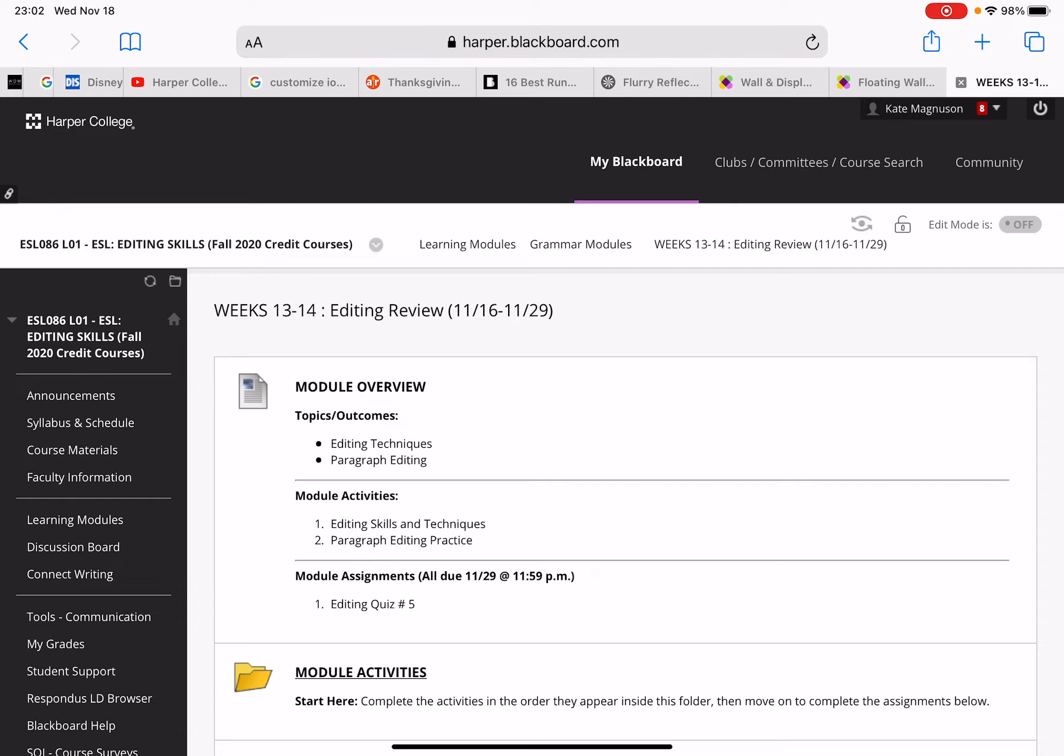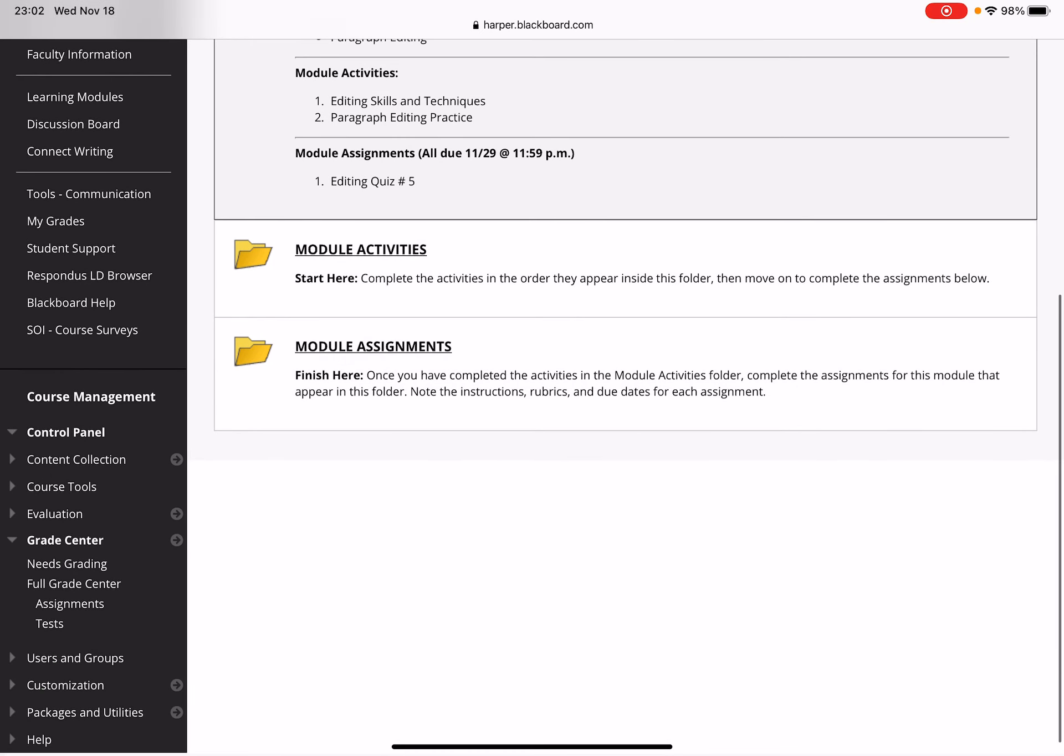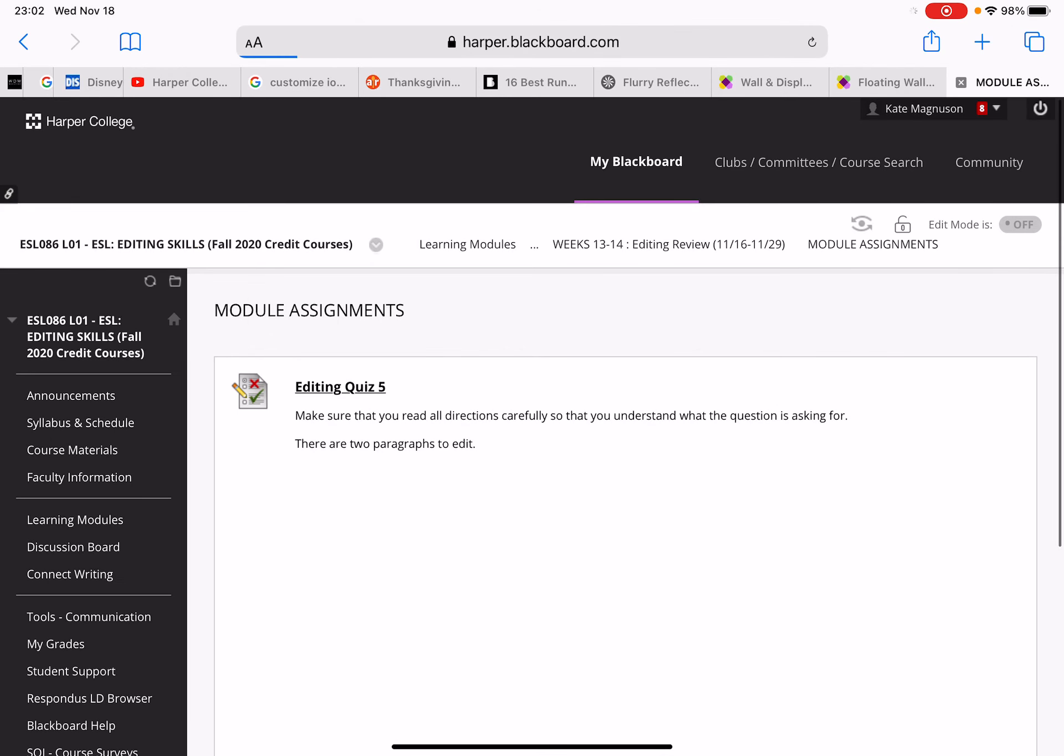Going back to the main folder, there is only one assignment. There's no Connect Writing assignments for this module, just the editing quiz. But you should do the review and practice materials before you take the quiz. If you have any questions, please post to the discussion board. Good luck working on this module.